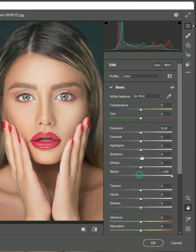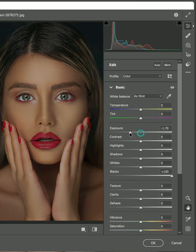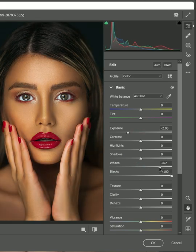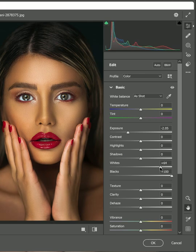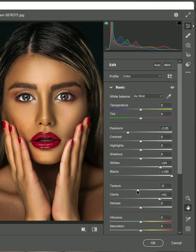In basic settings increase blacks, reduce exposure, and add a few whites. Lower the texture and add some details.